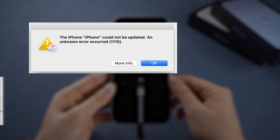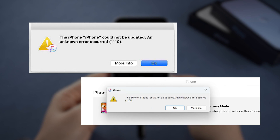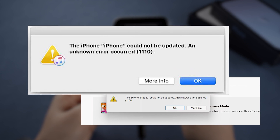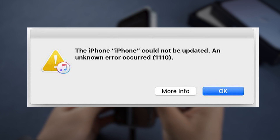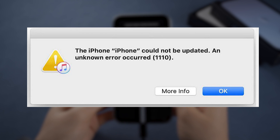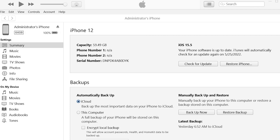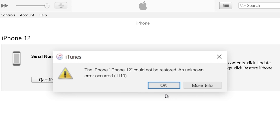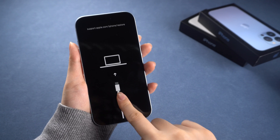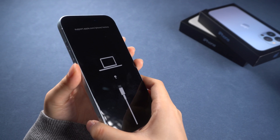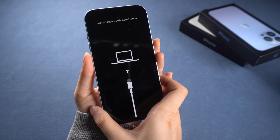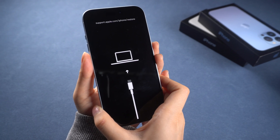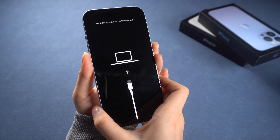Sometimes the process can get stuck or show an error 1110 message after updating your iPhone or iPad or restoring a backup. When this error code pops up, your device might not even reboot to the homepage. Why does this happen and how can you fix it? I'm here to help. Keep watching.